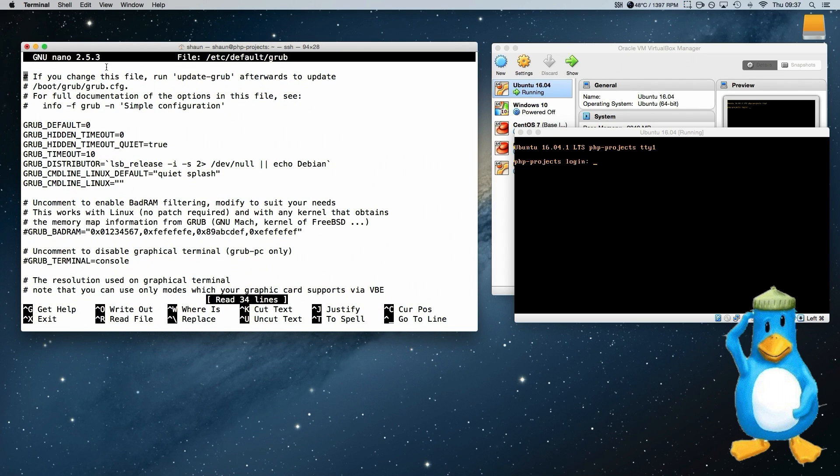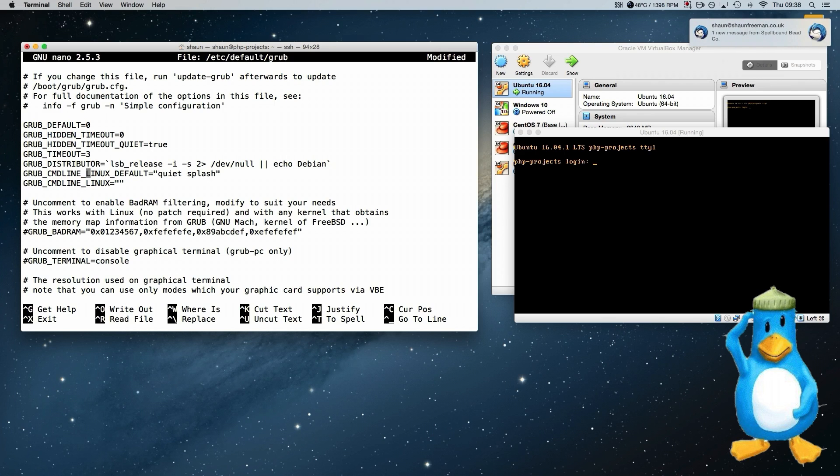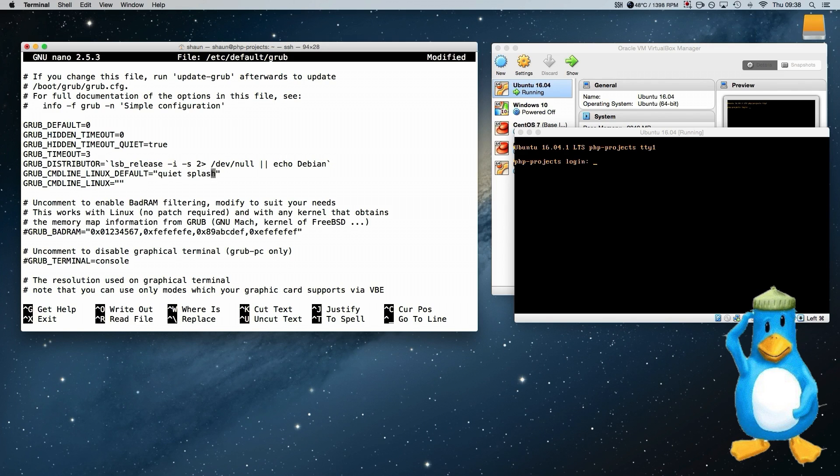And we have a few options here. We have a grub timeout at 10 seconds. I am going to reduce that to 3 because we want the server to boot quite quickly. As you can see here on this grub command line, Linux default line, it says quiet splash.